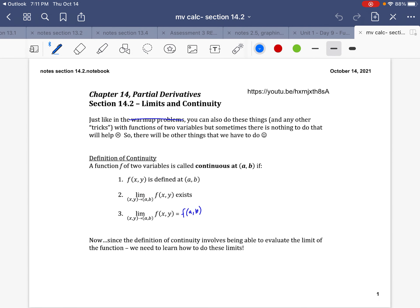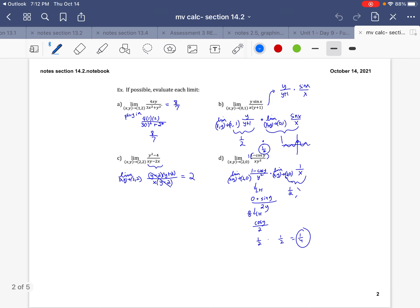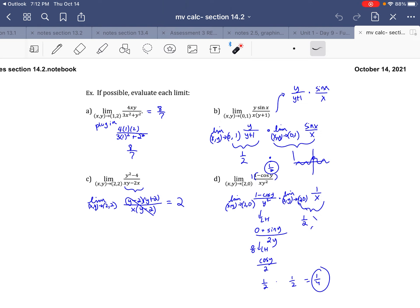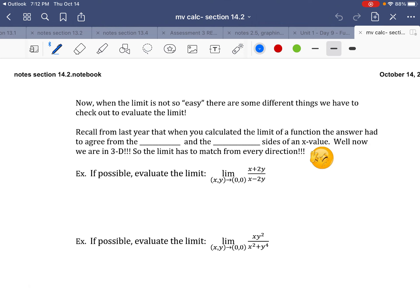Hello — in class we talked about continuity, which will come back at the end of the lesson. We worked on these limits, doing our algebra — basically plugging numbers into the problem, evaluating, separating, and using knowledge from last year, like factoring. All those things are possible, but sometimes you can't do any of those things, so we move on to the next approach. When the limit is not so easy, there are some different things you have to check. Recall from last year: when you calculate the limit of a function, the answer had to agree from the left and right sides.